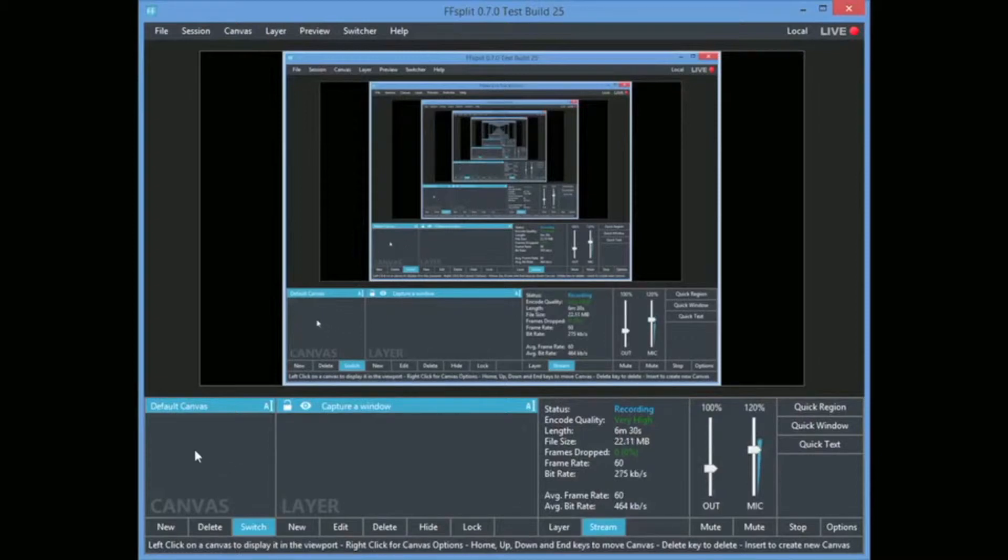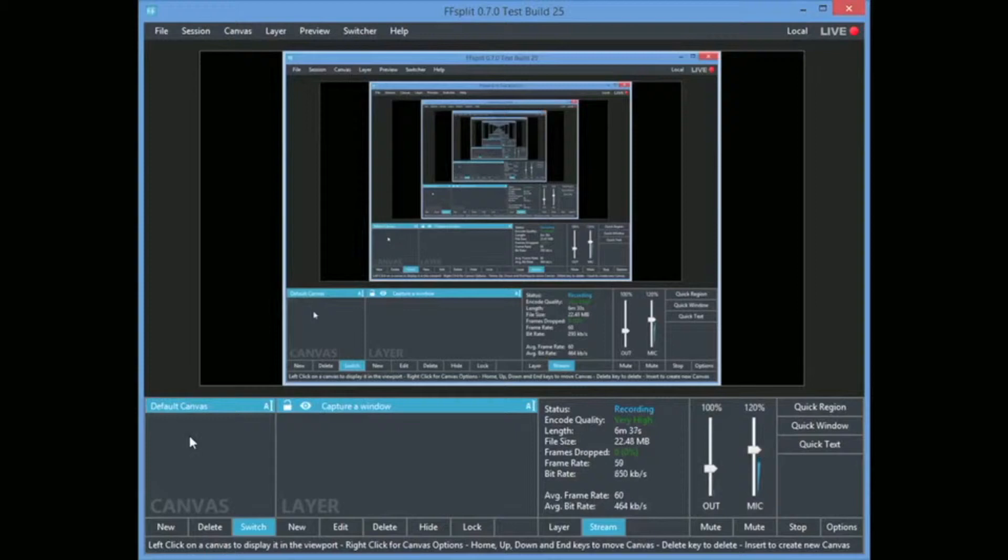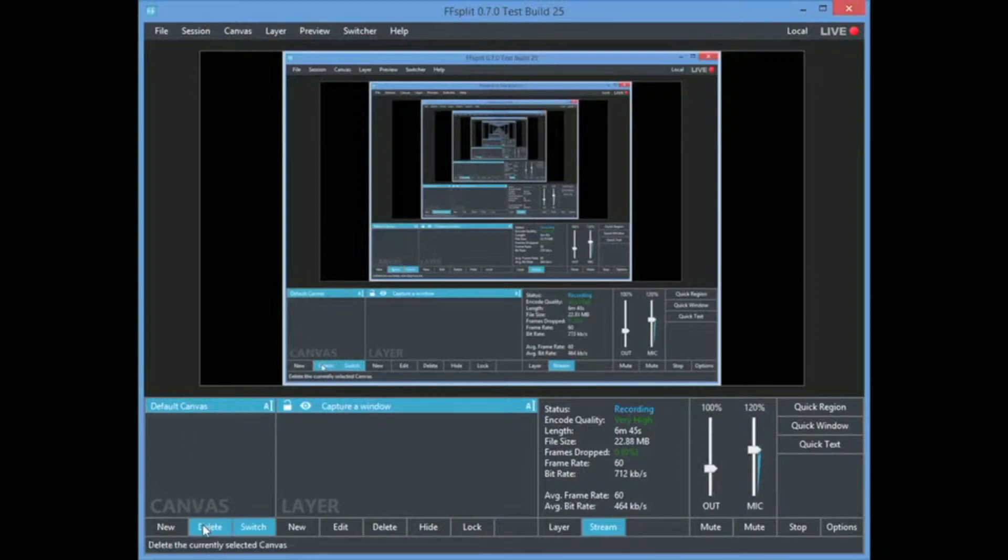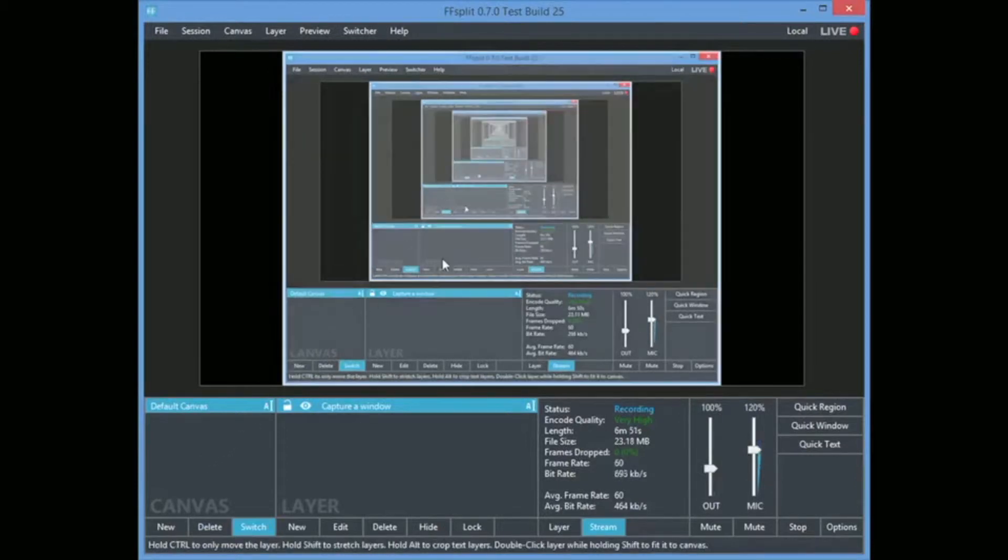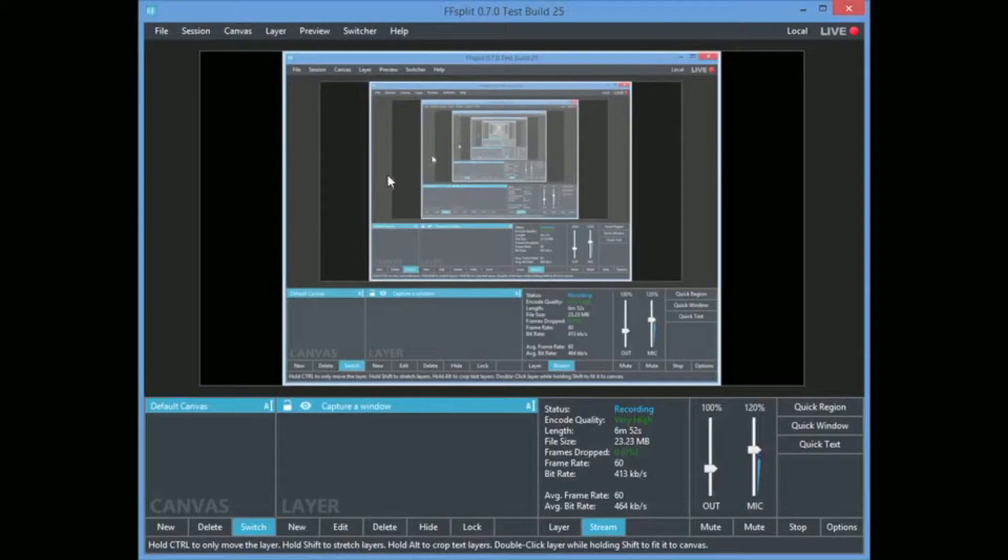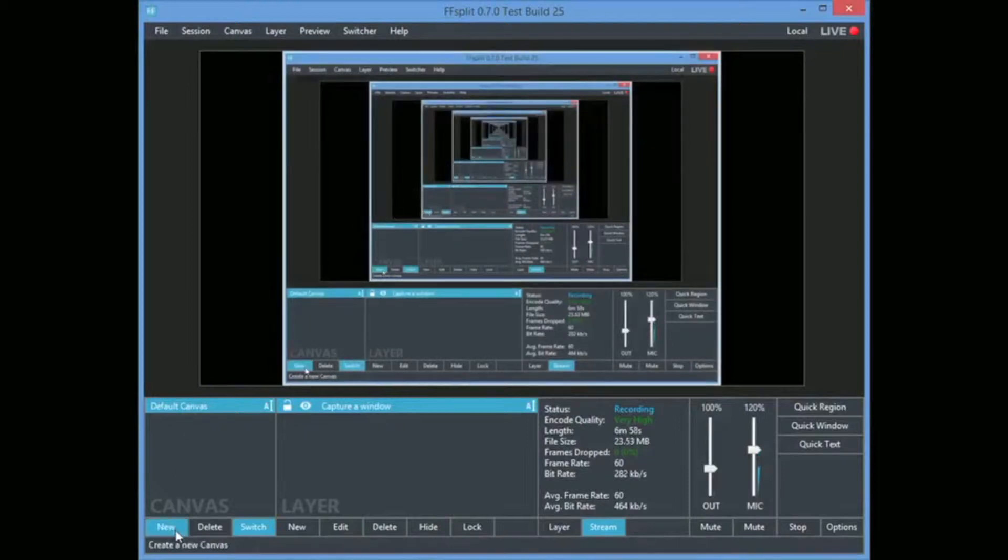So the first one here is the canvas. So if you're streaming and say you need to take a little break, you'll see people where they'll switch to just a picture or something saying that hey I'm on break. Well so that's what this canvas is for. So the canvas, this is the default canvas, the initial one, where I'm showing you right now FF split. So I can create a new one here. And it tells you please add a new layer at the bottom. So down here you got to add a new layer. So we go new.